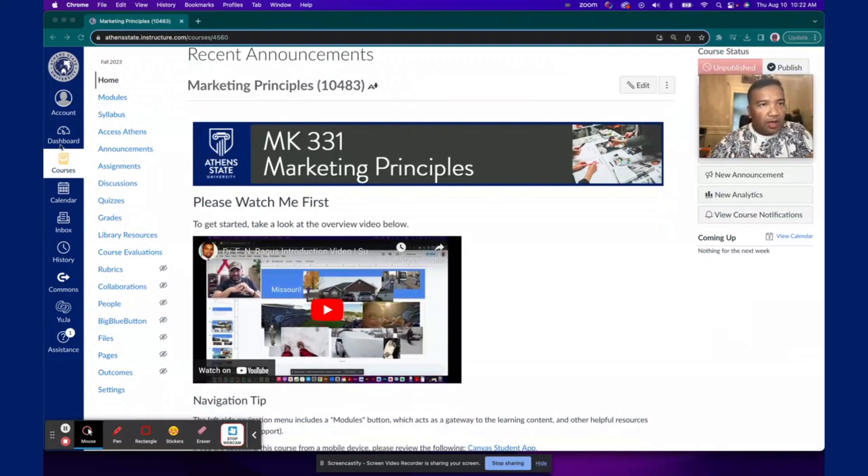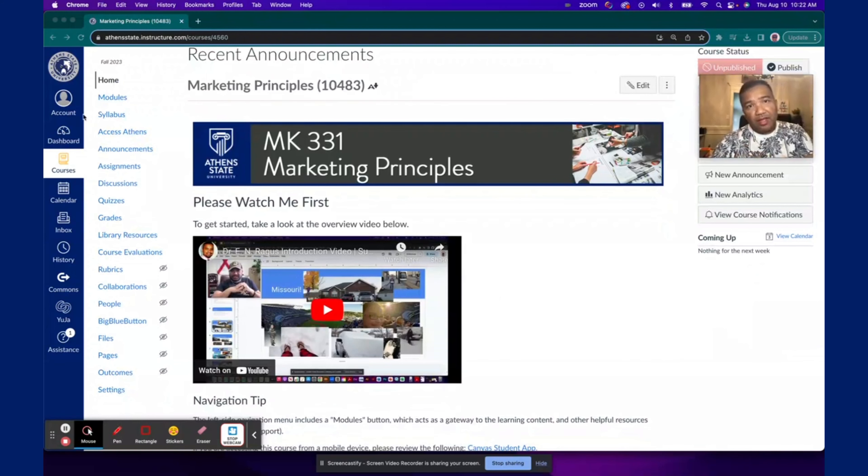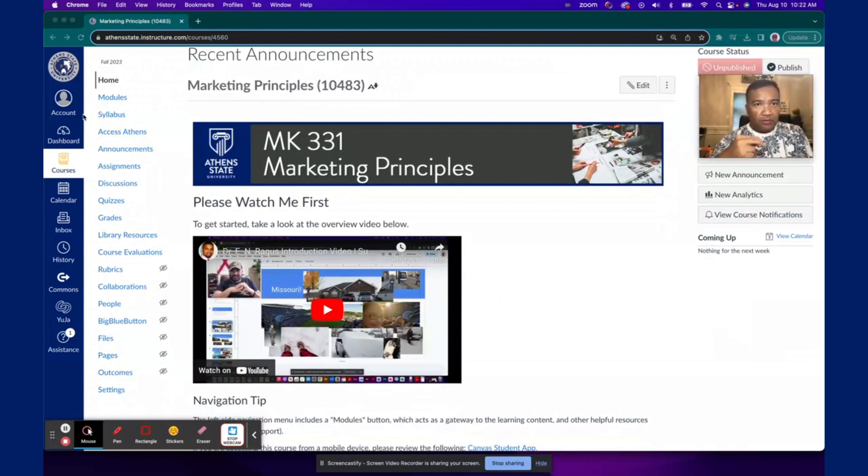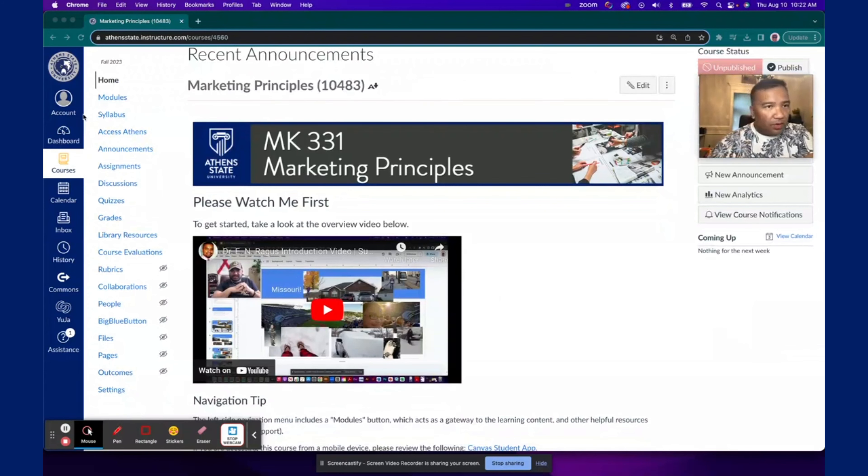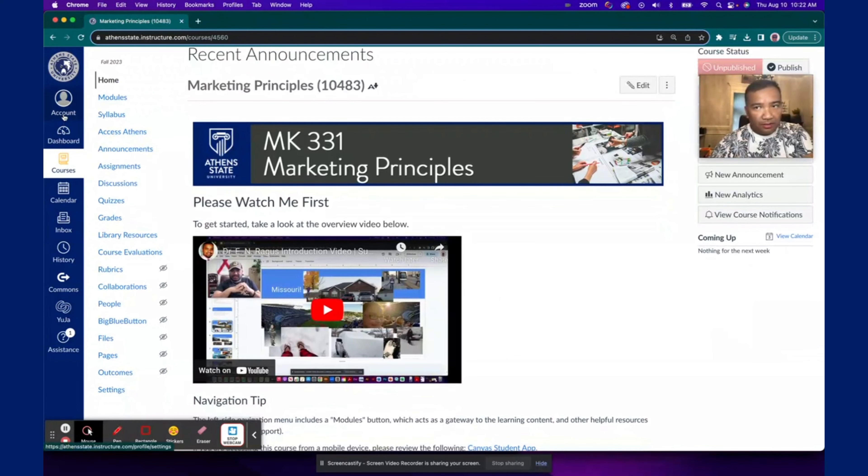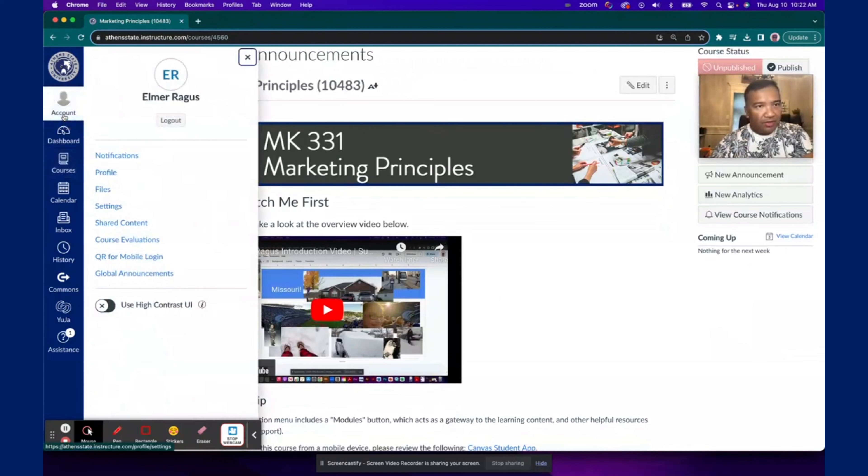The first thing I want to talk about is setting up your Canvas account so that you can receive two important types of notifications. To do that, go to Account on the left-hand side navigation and then choose Notifications.